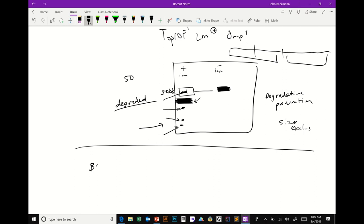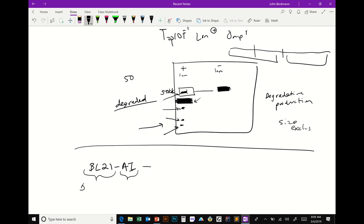There's also BL21-AI. The 'AI' means it's deleted for proteases like BL21, but with additional features. You can look these up and it tells you exactly what it is — the protease deletion is the main thing, but there's another addition.